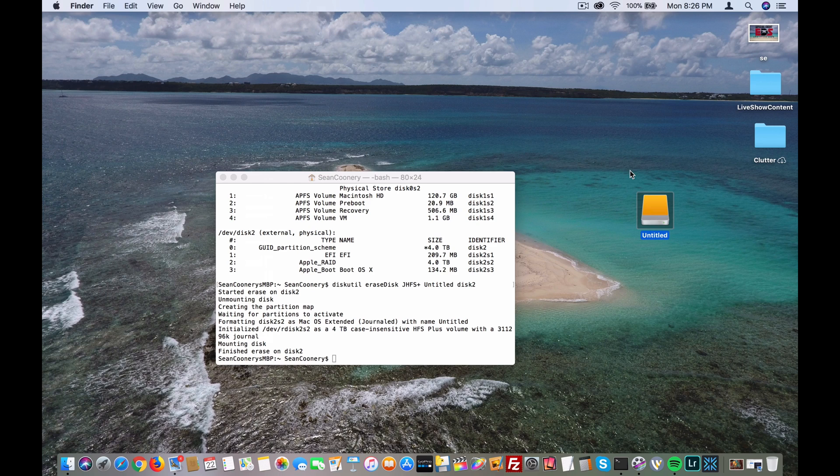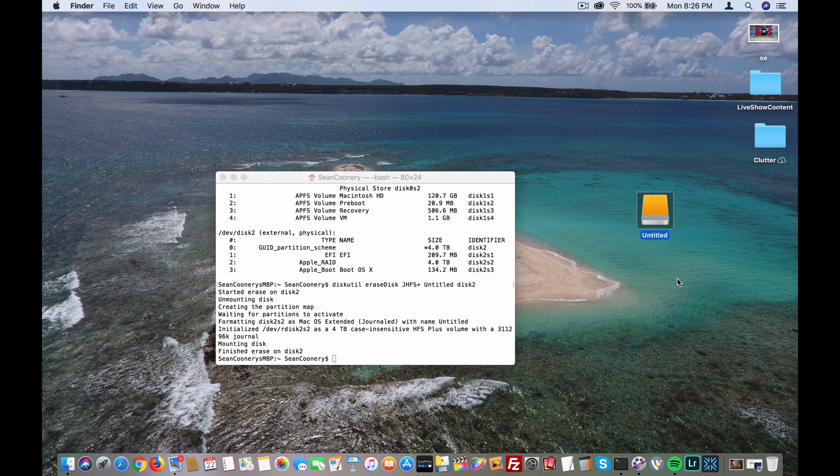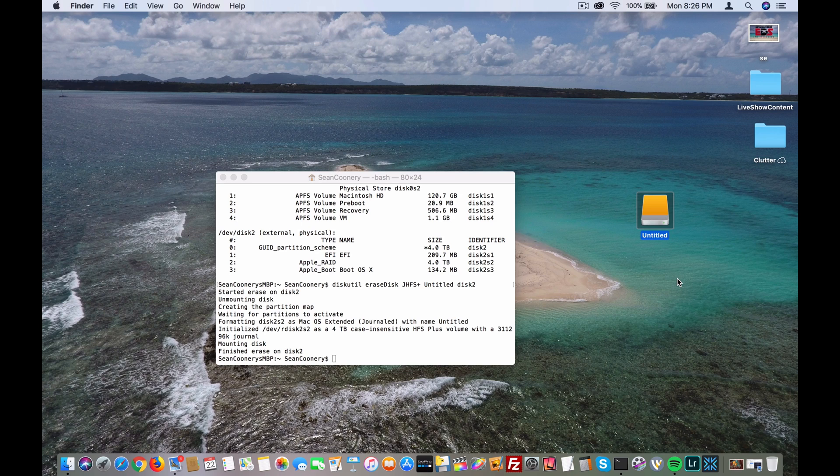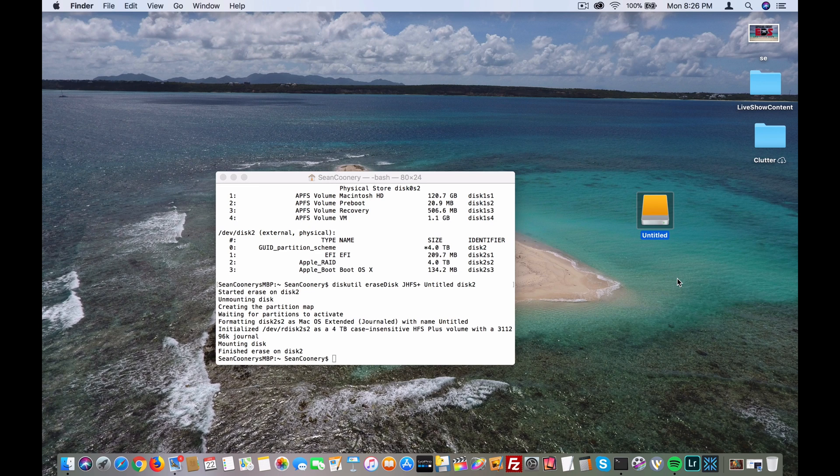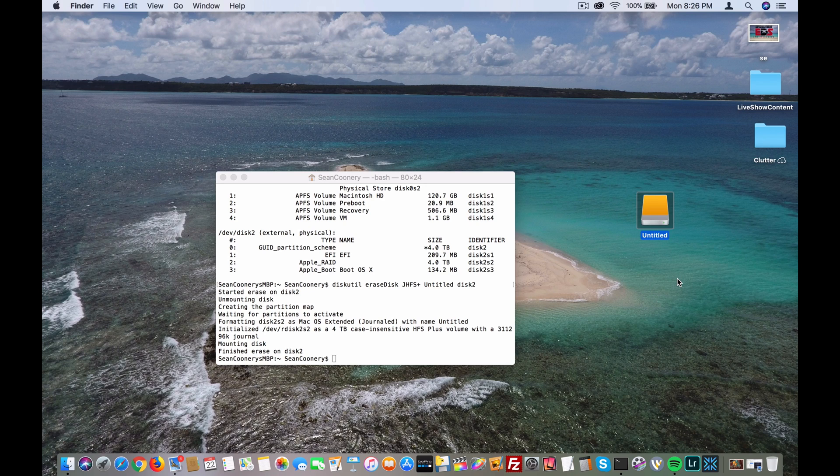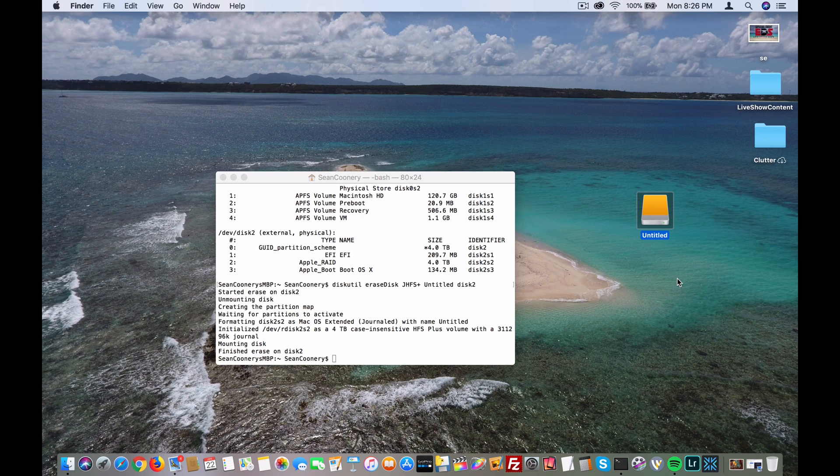Now I can proceed with additional disks if I have them, but it's a simple process. What prompted me to use this was Disk Utility, because these disks were previously part of a concatenated disk set.